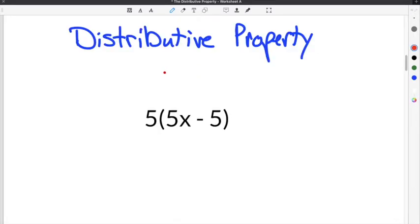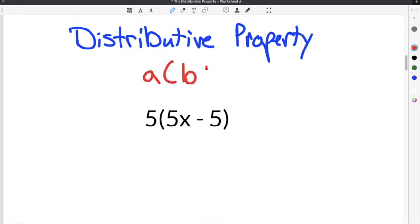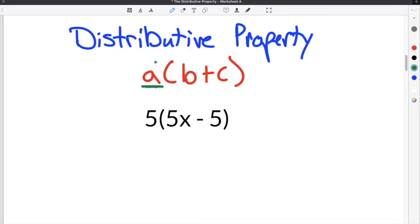The first part in figuring out how to do the distributive property is understanding that the distributive property states that if you're given an expression in the form where you have a times the quantity b plus c, you can take this a and distribute it by multiplying it by everything inside of the parentheses.